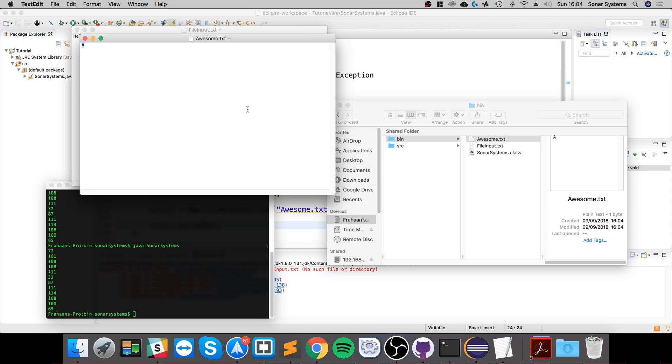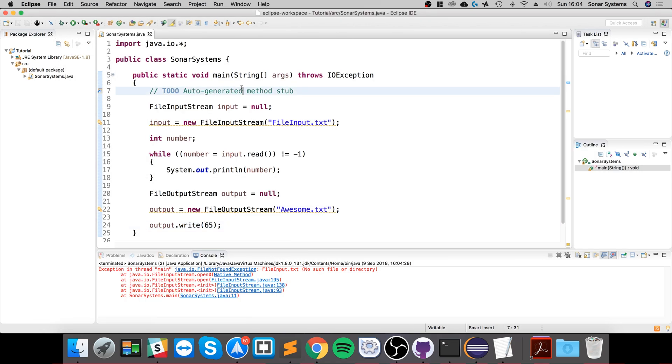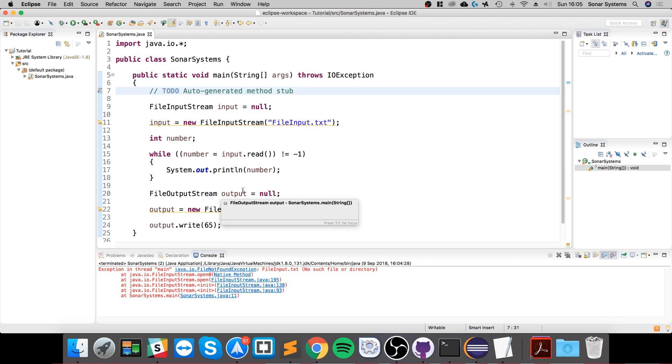So that's it for file input and output using the byte stream. We'll cover standard stream, we'll cover character stream, we'll cover all the really cool stuff. As an extra task, I want you to try and figure out how you can write your name to a file.